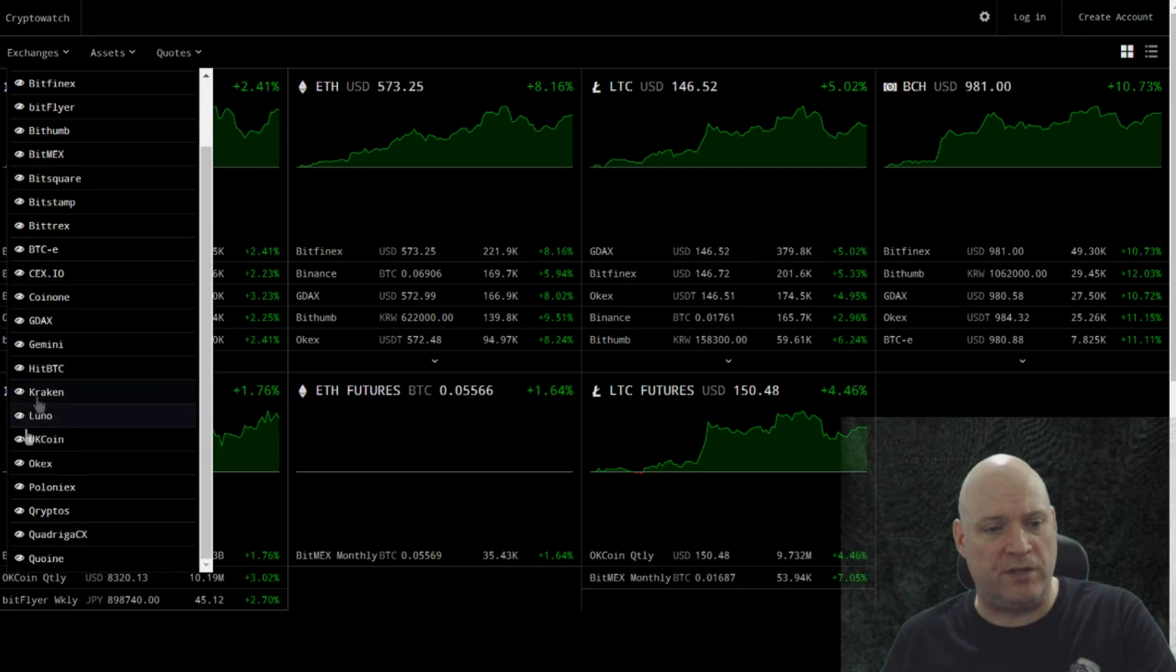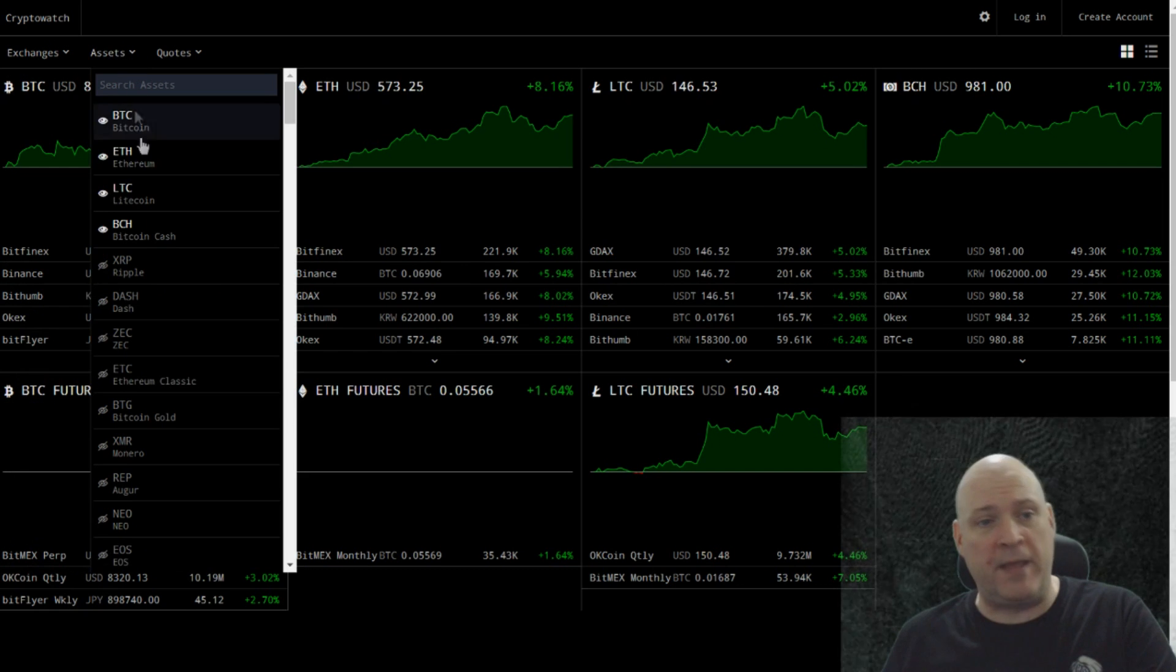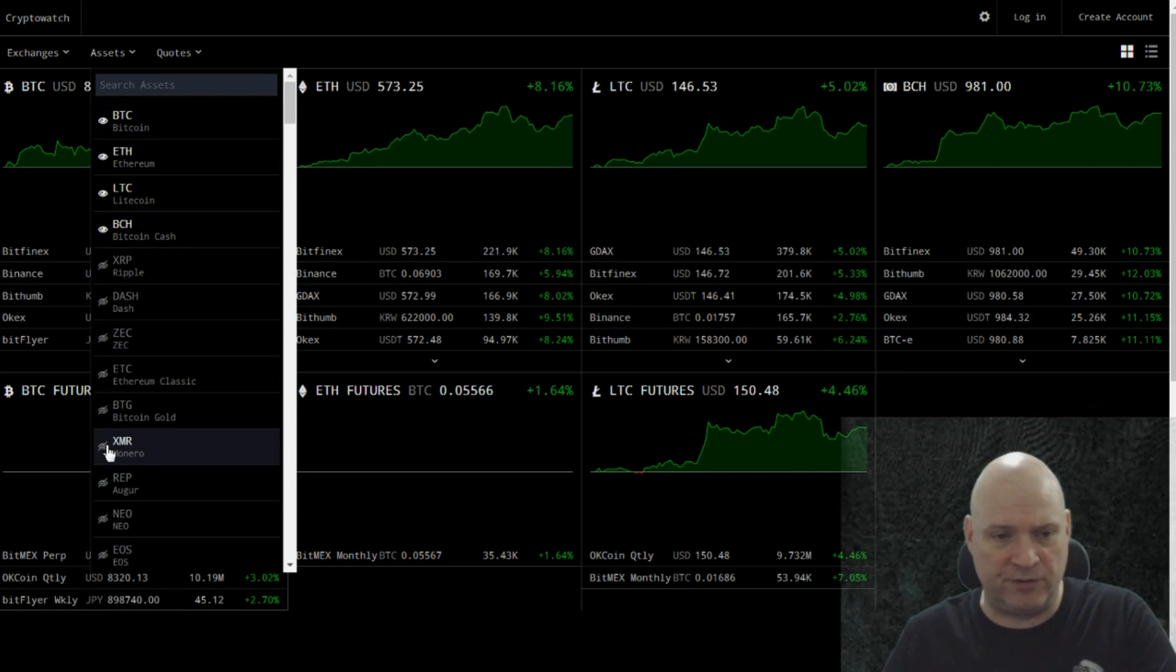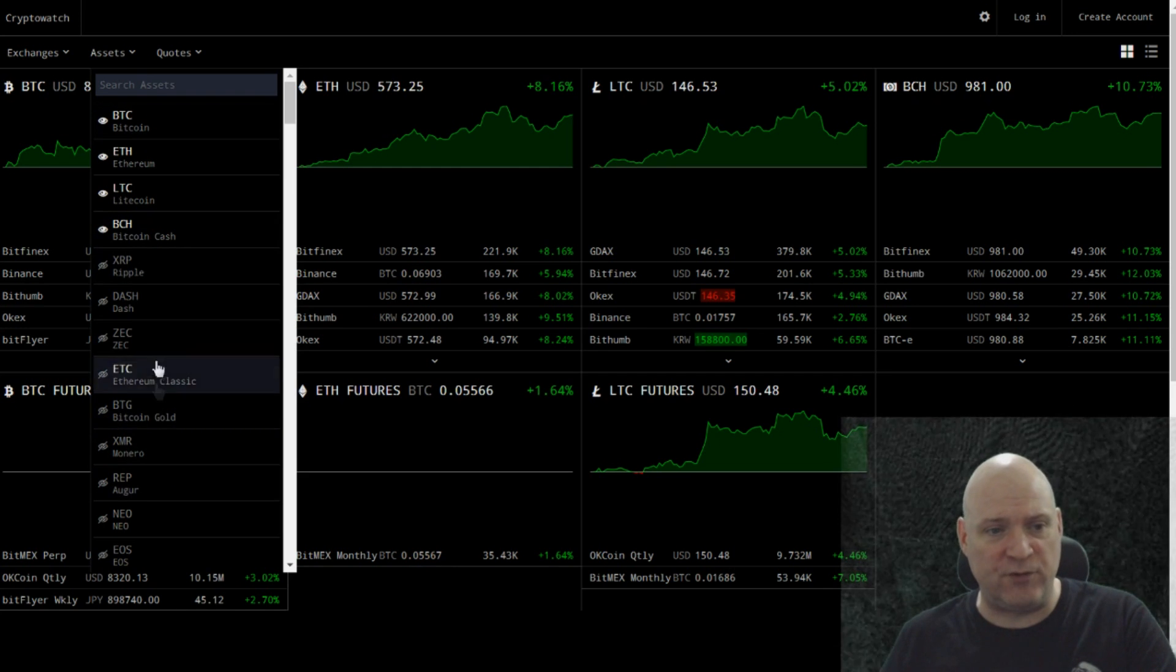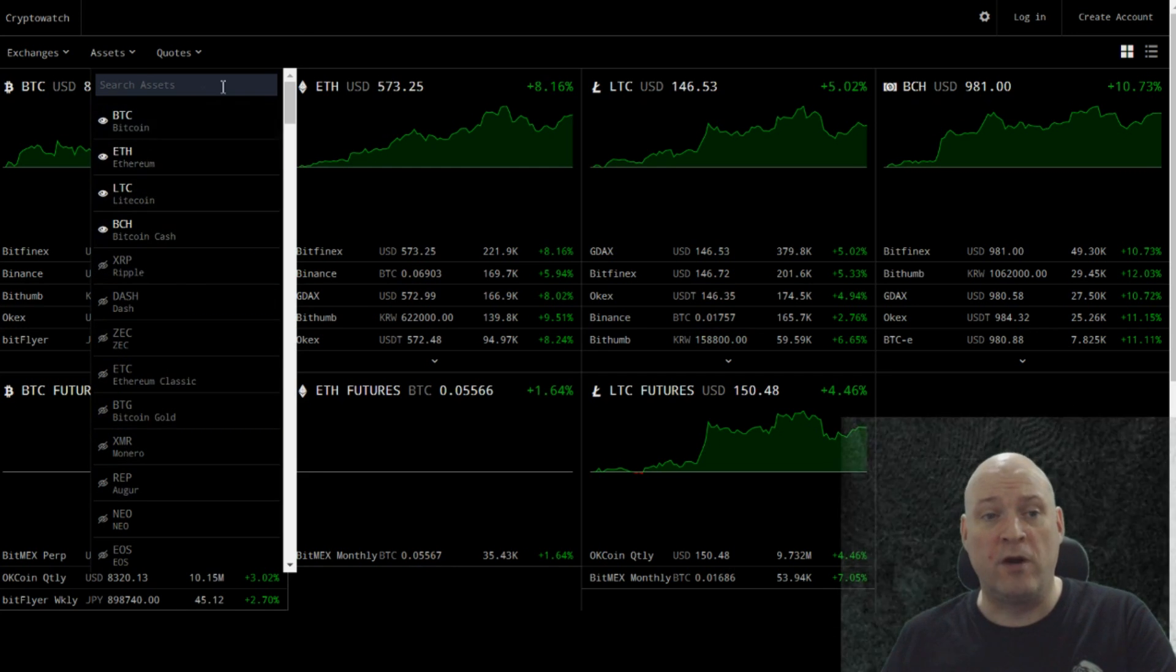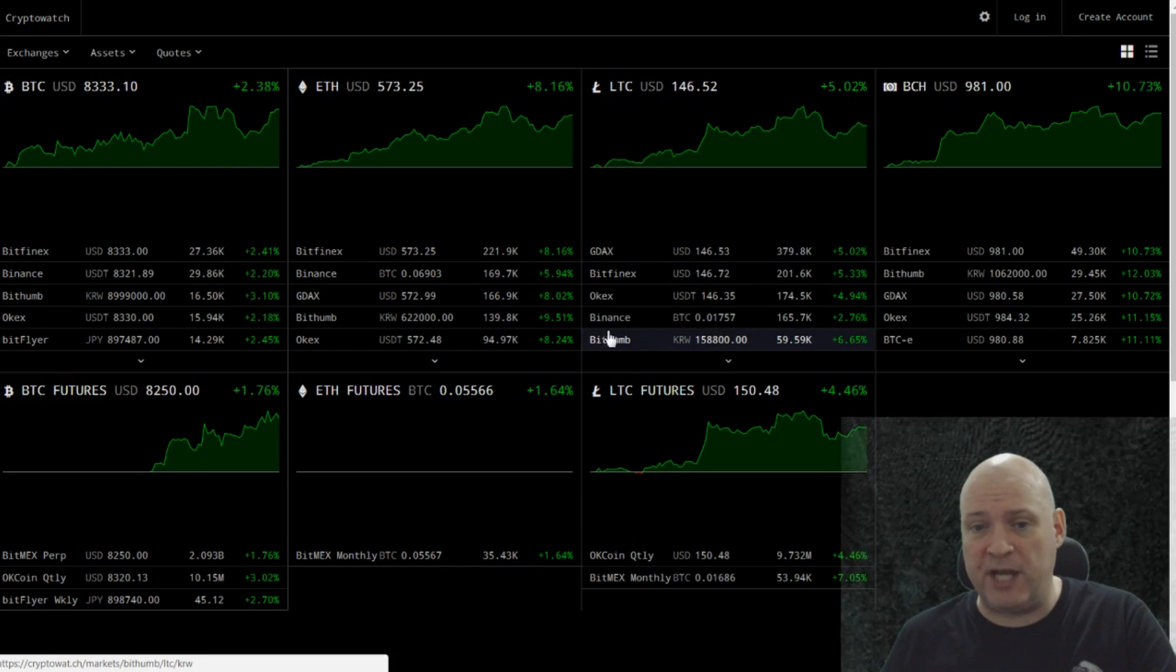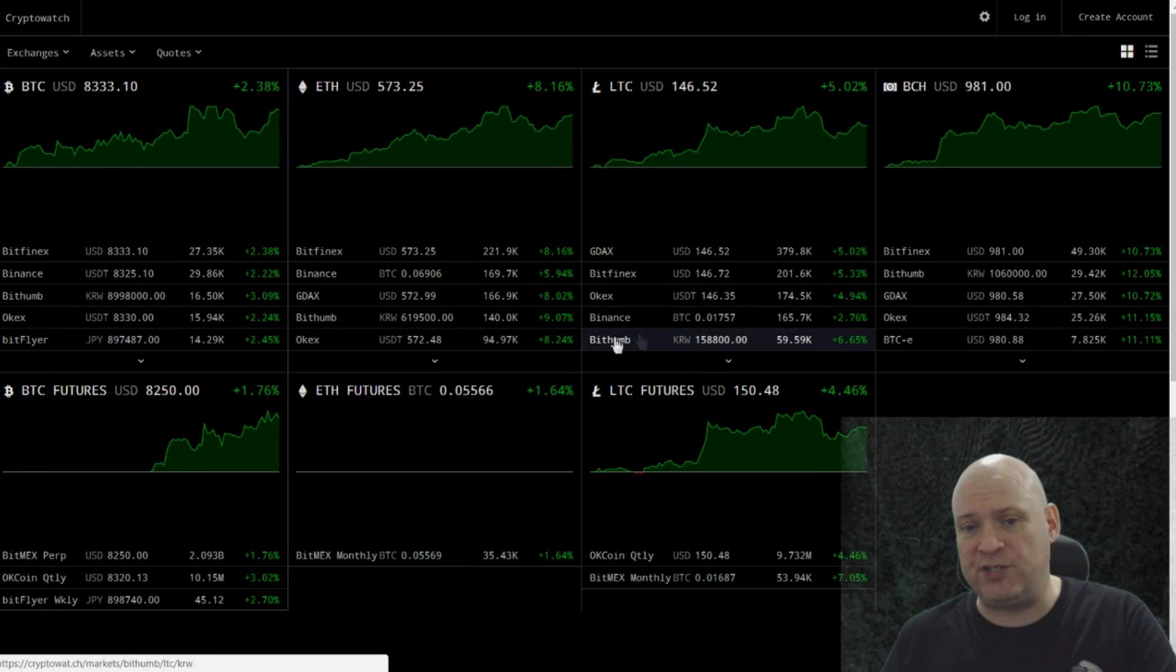And up in the top left here, you can select the exchanges that you want the aggregate from and then you've got the assets as well. I've turned everything off because they all appear on the same page in this format here and it's quite confusing. So I've just got these top four turned on at the moment.